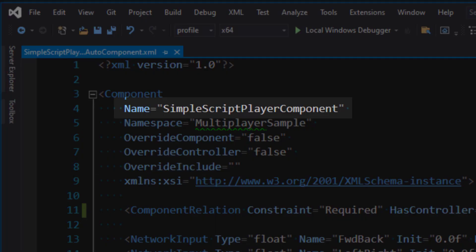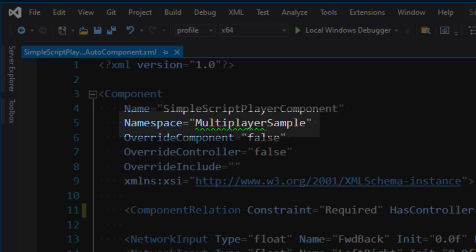This is the name of our component, simple script player component, and I've set the namespace to multiplayer sample. This will be whatever namespace your project is in.